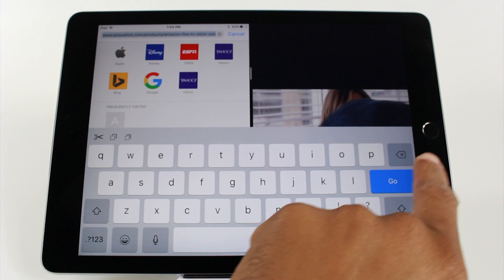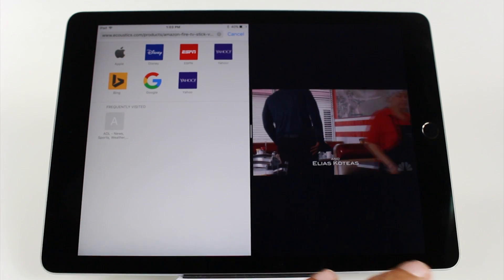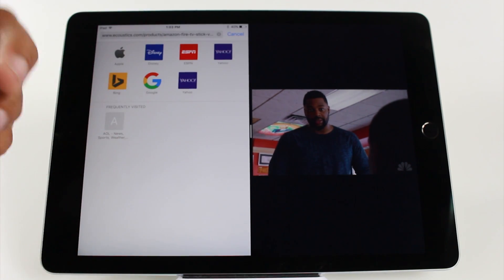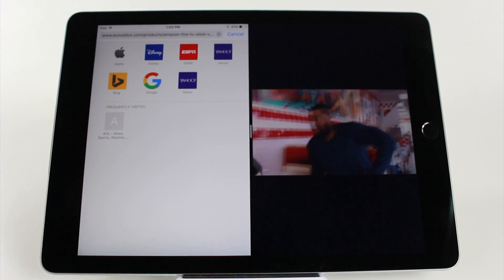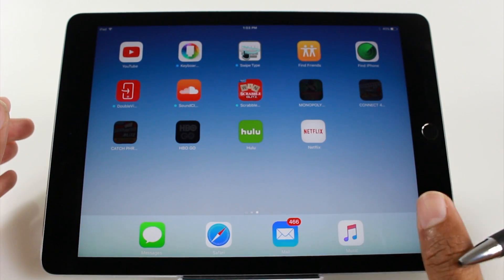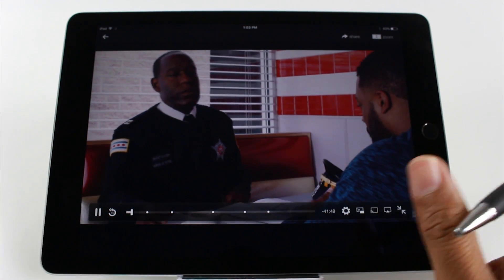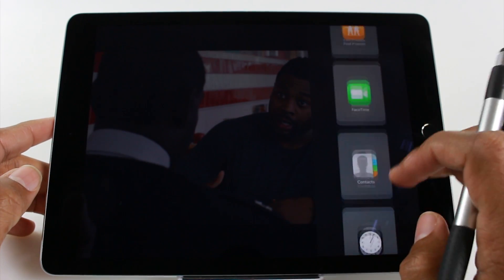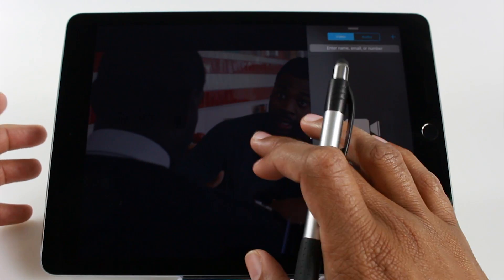Split screen is a little tricky. Let's say I'm in Safari and I want to switch to a different app on the right side. You can't switch from the left side — swiping down from the top doesn't work there. What you have to do is hit the home button, go back to your home screen, and open Hulu first, because the left side is the one you can't change. Then swipe over and pick a different app — for example, FaceTime.